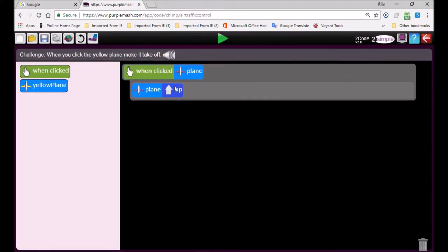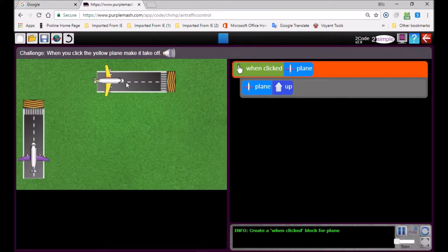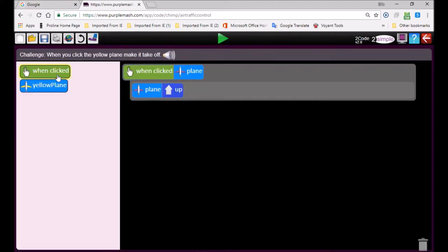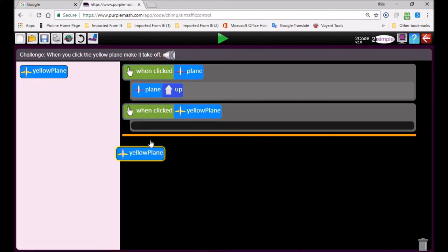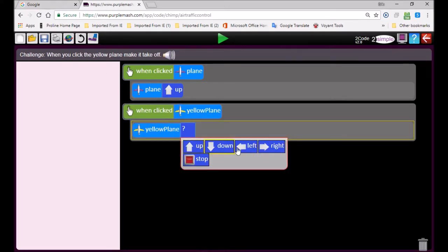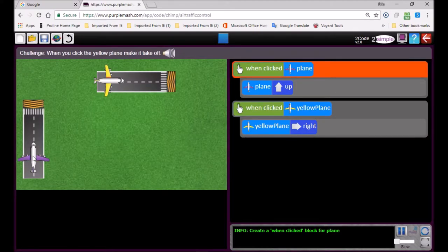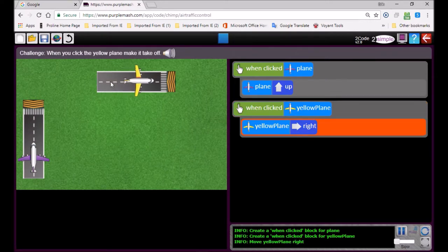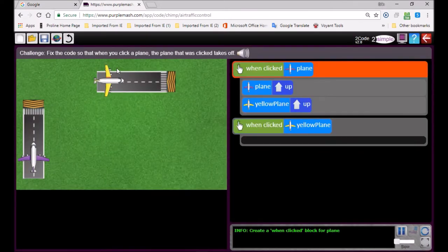Here it says: when you click on the yellow plane, make it take off. So the yellow plane must go to the right-hand side. When we click on the yellow plane, the yellow plane must go right. The purple plane already works — now click on the yellow plane, and there it goes up. Next challenge.